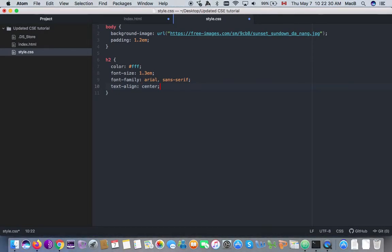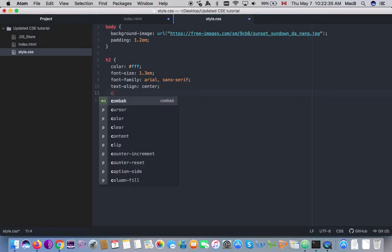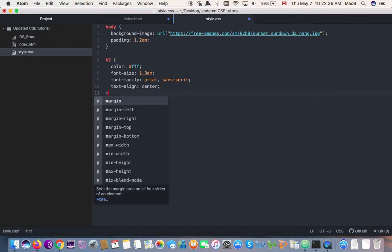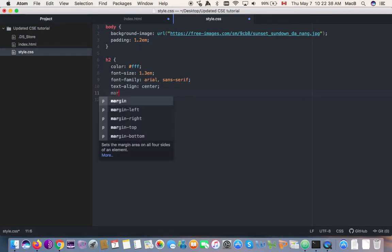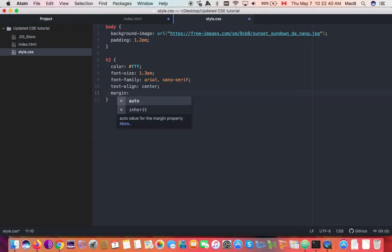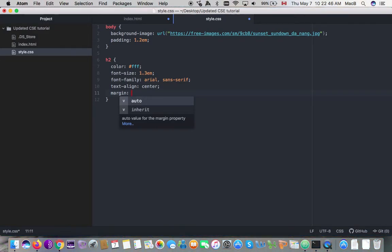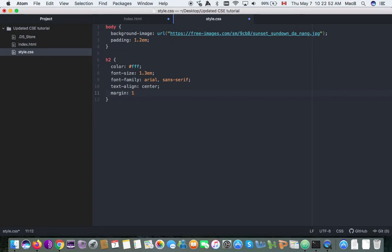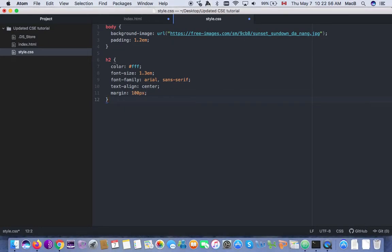Then I'm going to set the margin. I think I'm going to make it about 100 pixels. Yeah, I have that set.